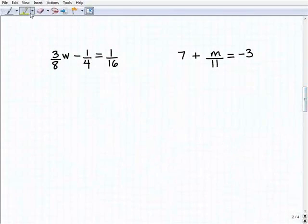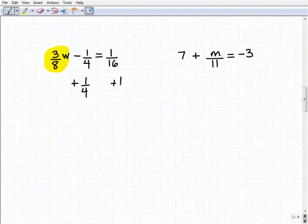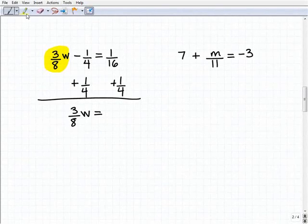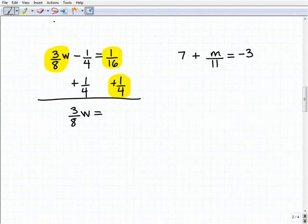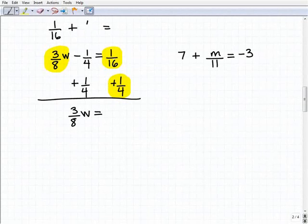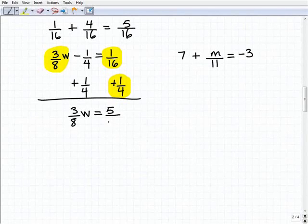Let's move on to our next one. Here is our variable term. I'm going to isolate three-eighths W. I have three-eighths W minus one-fourth equals 16. So I'm going to add one-fourth to both sides of the equation, and I get three-eighths W equals 16 plus one-fourth. Let me work that out separately: one-fourth is the same as four-sixteenths, and 16 plus one-fourth... actually let's do one-sixteenth plus one-fourth. One-fourth is four-sixteenths, and with a common denominator of sixteen, that gives five-sixteenths. So three-eighths W equals five-sixteenths.